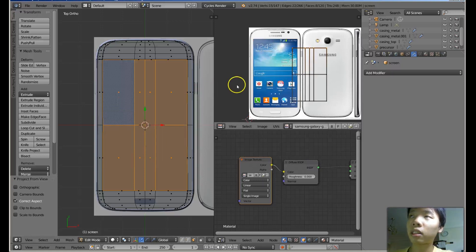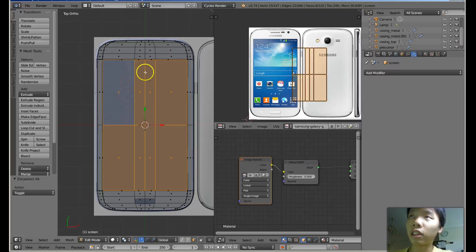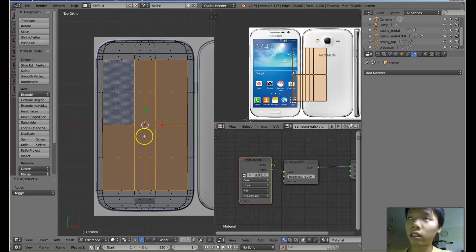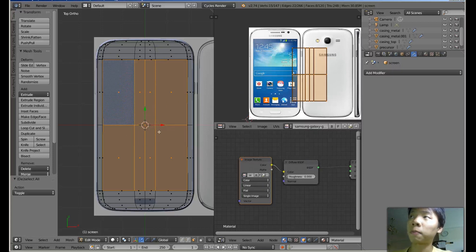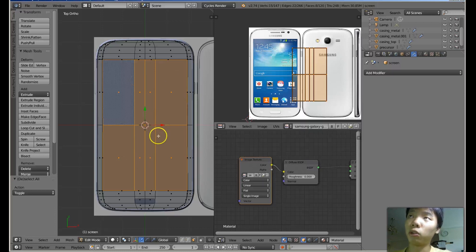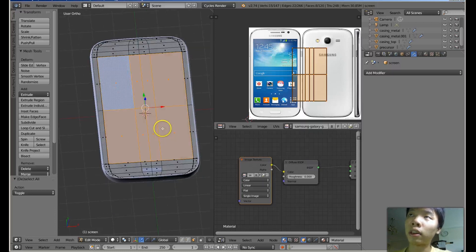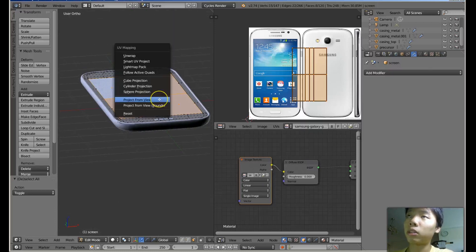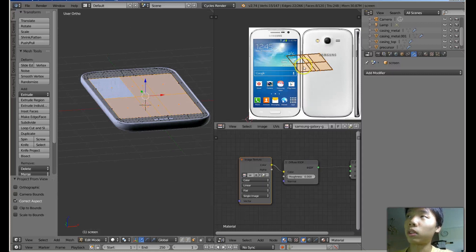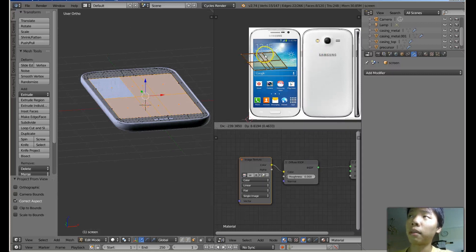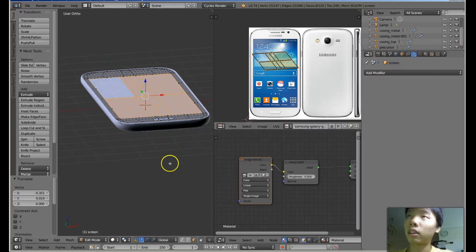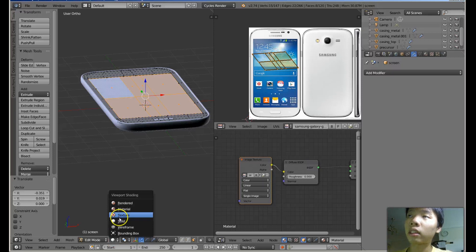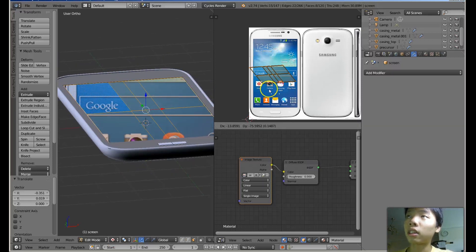And that projects the screen, the selected vertices and the selected faces, to project in the way I see it now as the viewport is here. If I go to here and then press U and then Project from View, it's going to project in the same angle, and it's going to show that texture.